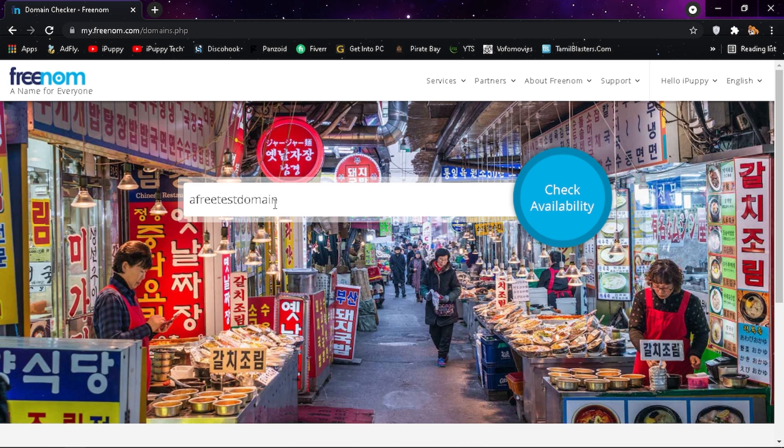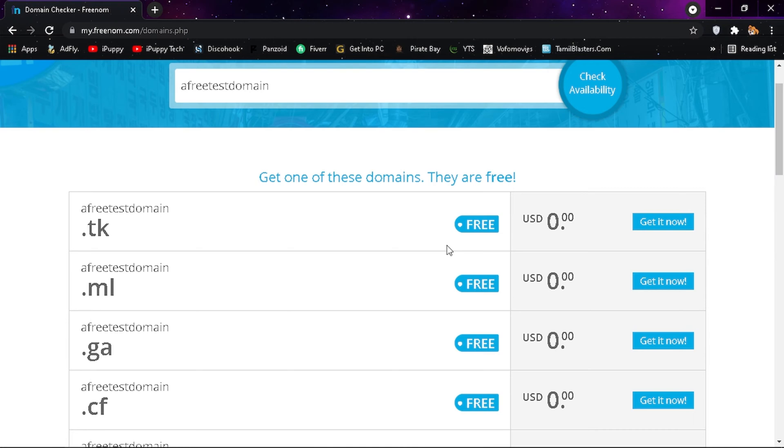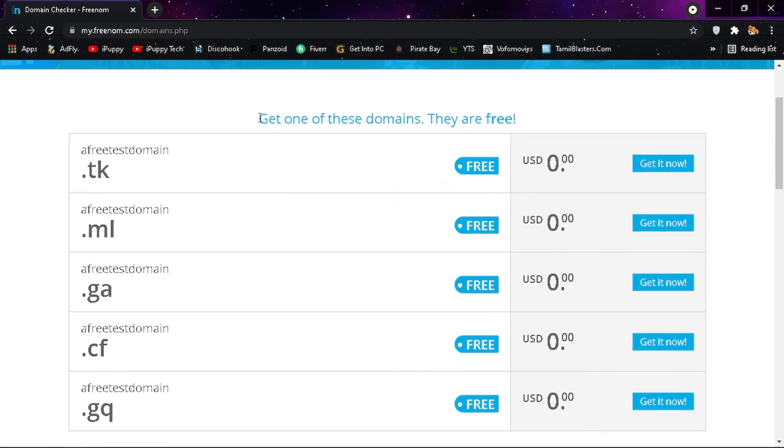Then type in your favorite domain name and click on check availability. As you can see, these are the free domains.